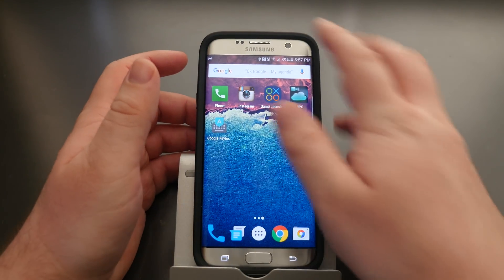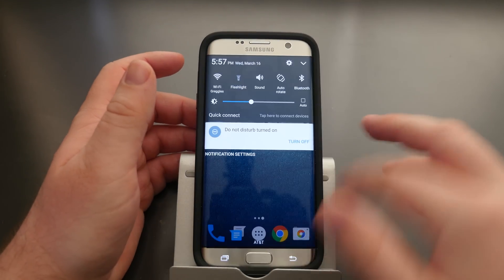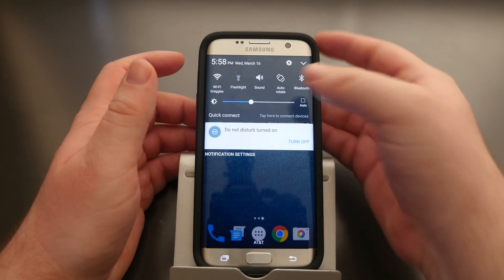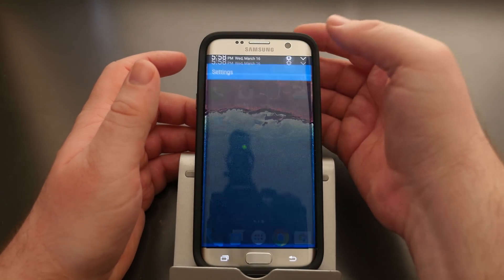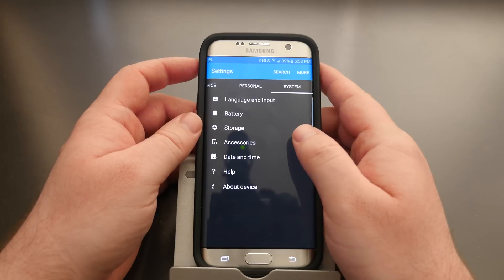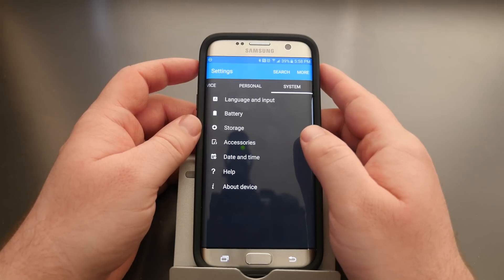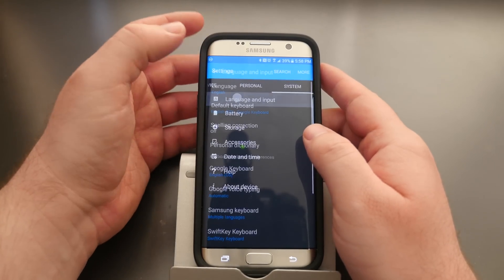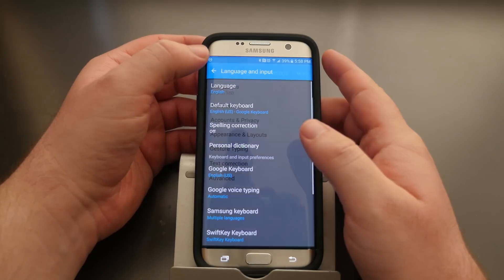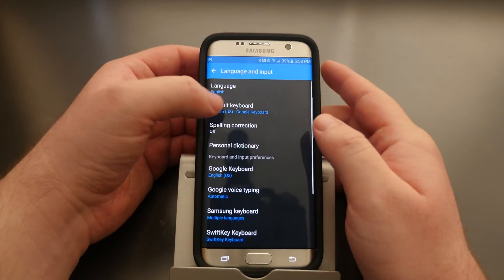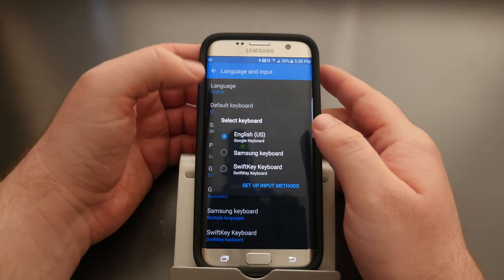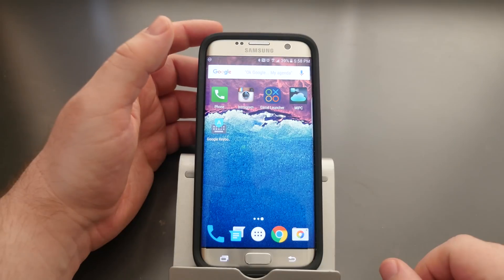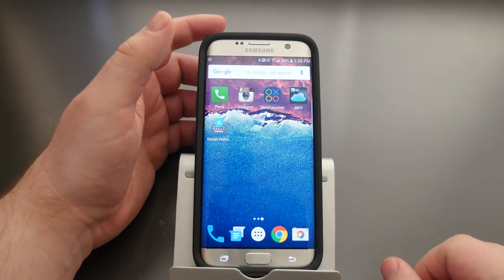Also, don't forget to set up your Google Keyboard. Swipe down from the top, click Settings, go to Language and Input, go to Default Keyboard, and choose Google Keyboard. Then click your home button.